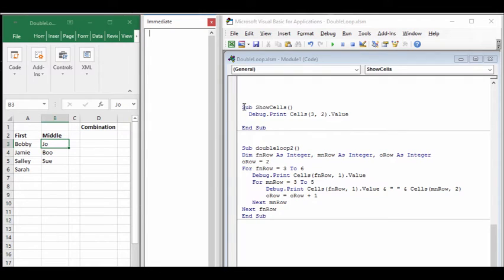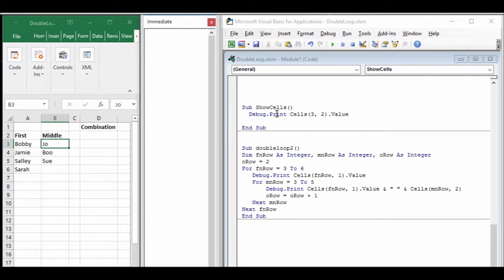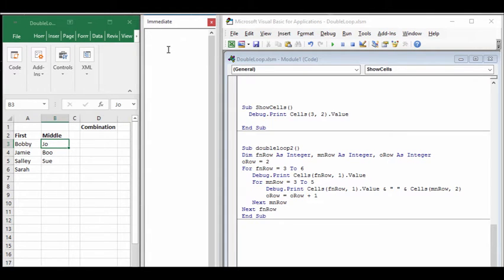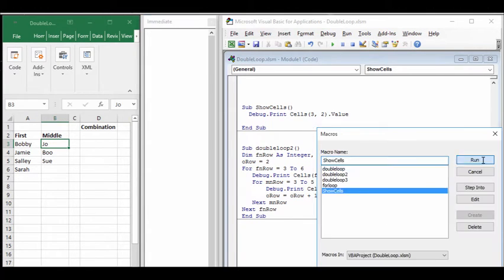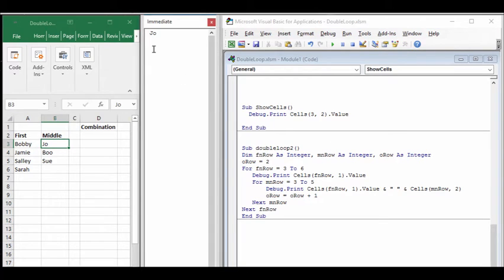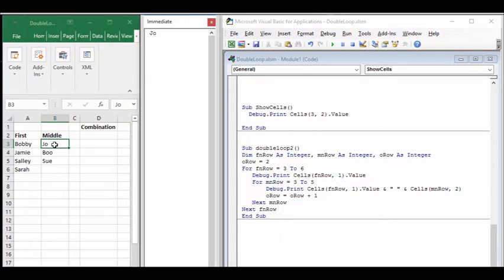I've created a simple subroutine called Show Cells here and we're going to use the immediate window to see what this value produces. It should come down three rows, go over two columns and then Joe should be placed in the immediate window. So when we run this, Joe is placed in the immediate window because that is down three and over two.